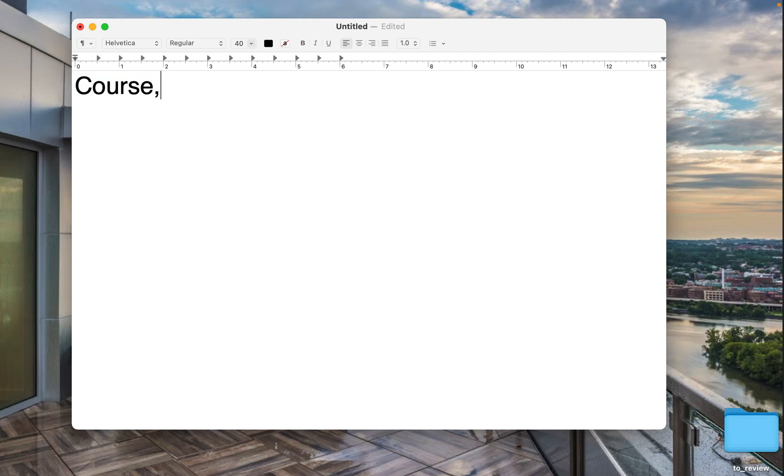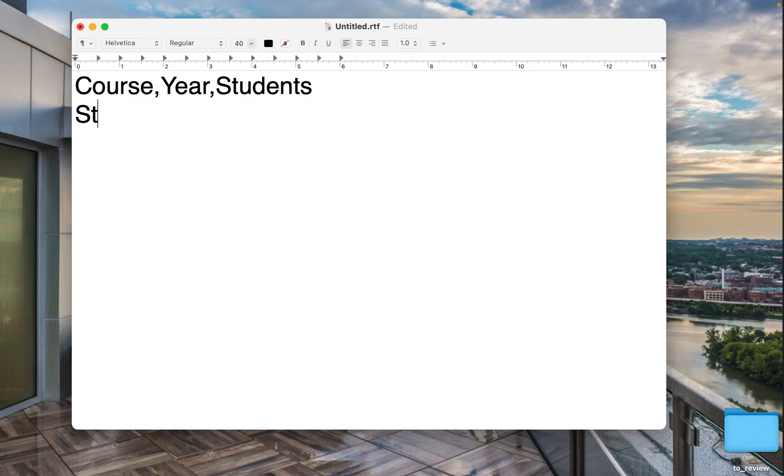Course, year, students. Let's say statistics, year 2024,